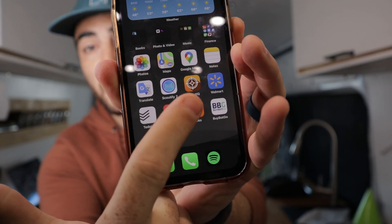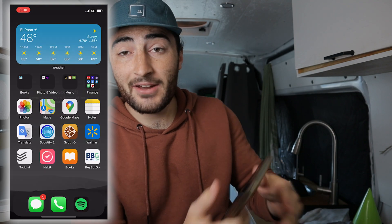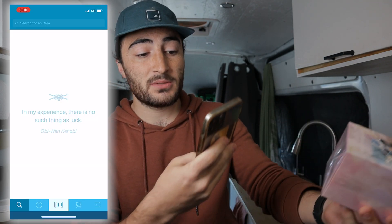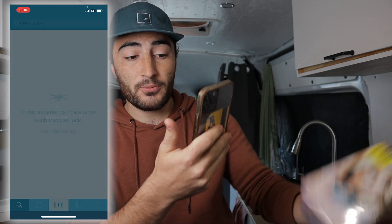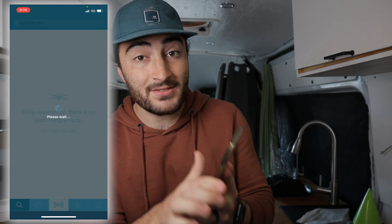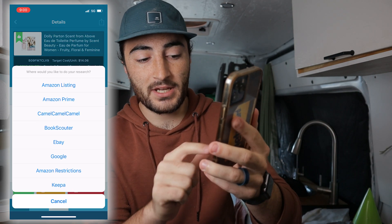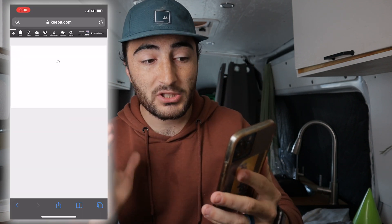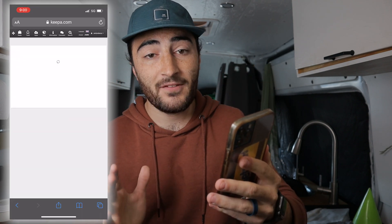I'm about to head out sourcing and if you've watched my channel before you know that I like to use Scoutify 2 to source. I had been using ScoutIQ as well, but that was only for the Keepa chart because I was too cheap to upgrade to the full subscription. But now I can actually delete ScoutIQ because I finally upgraded to the full Keepa subscription. So now when we scan a product inside Scoutify 2, all I have to do is click Research and then at the very bottom it says Keepa — click into that and I have the full Keepa chart and data available.